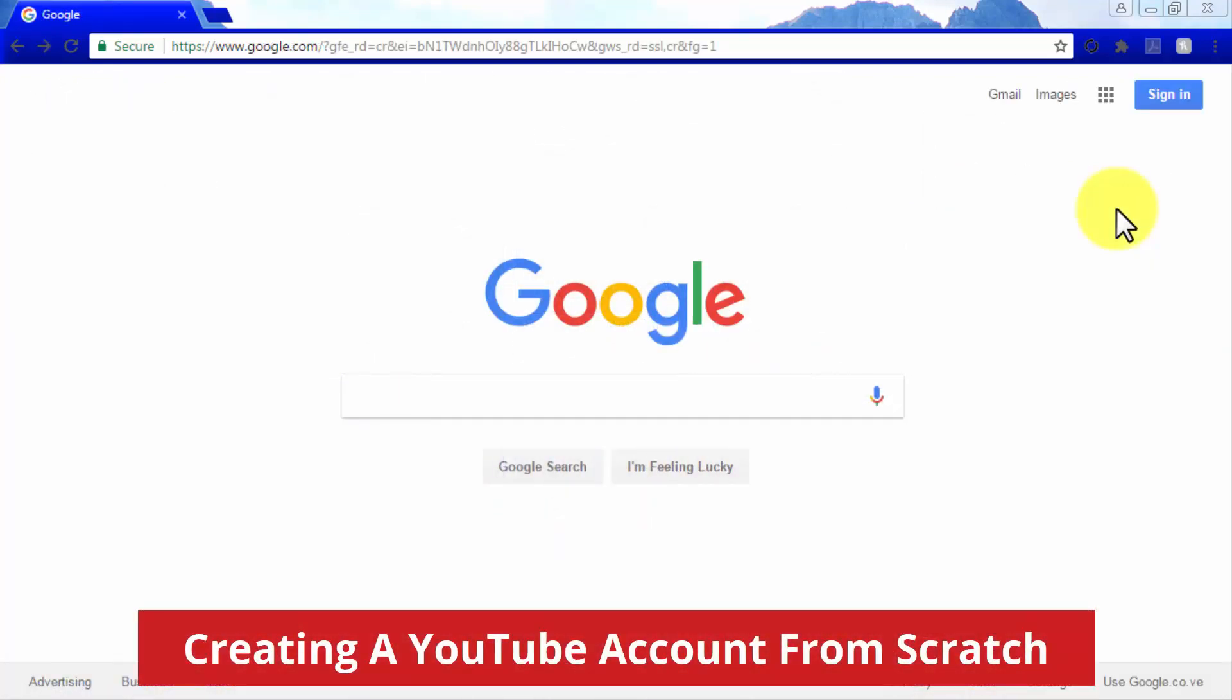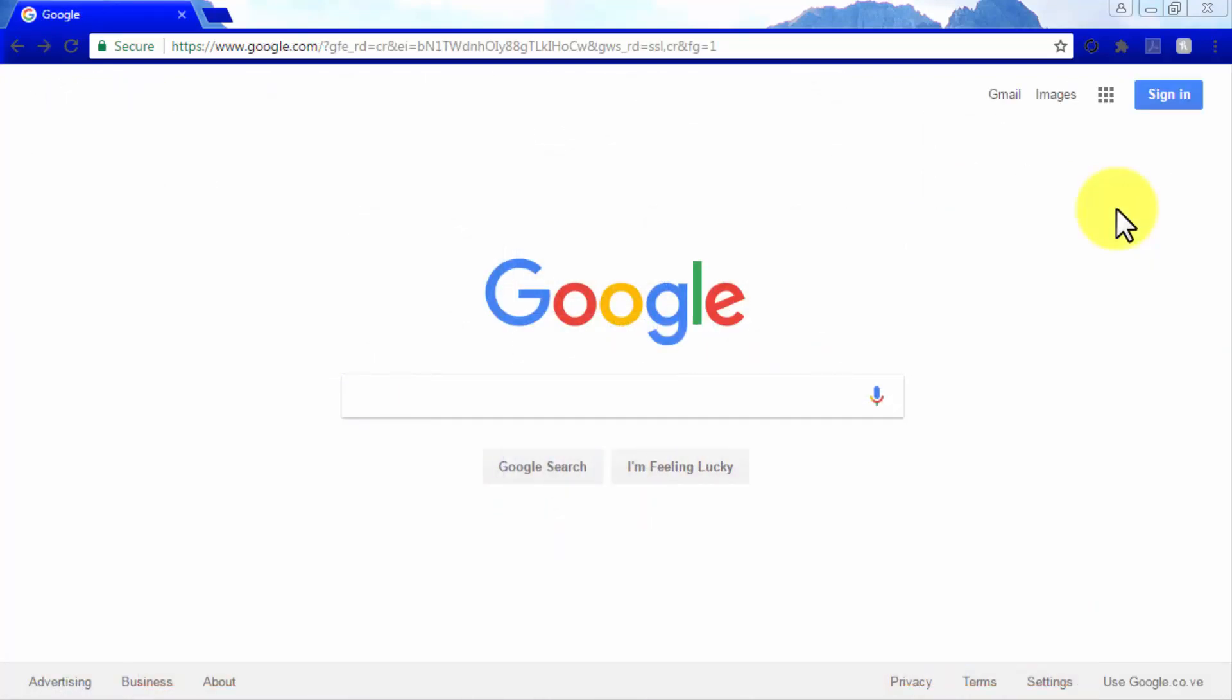Creating a YouTube account from scratch. Now, you would be hard-pressed to find someone who doesn't have a Gmail account nowadays, but it's possible. So in case you don't have a Google account, let's show you how you can create one from scratch. The easy way.